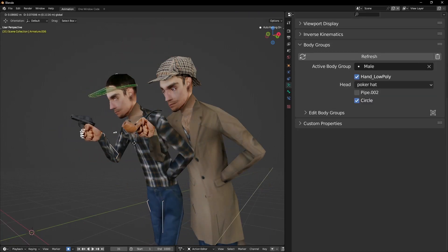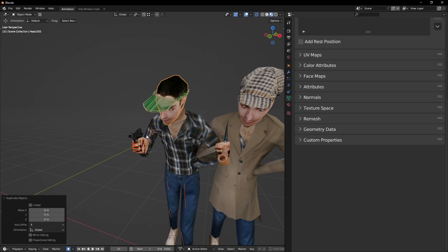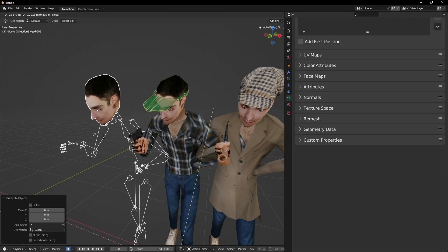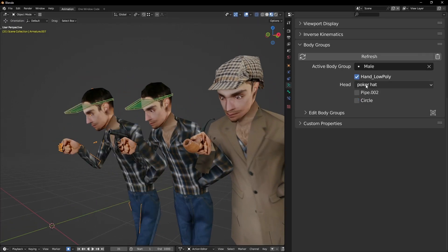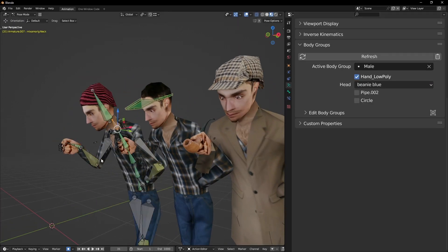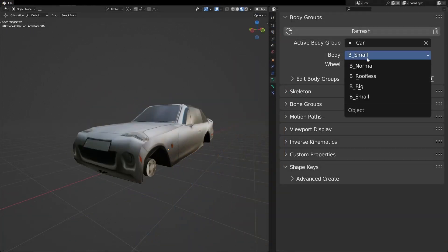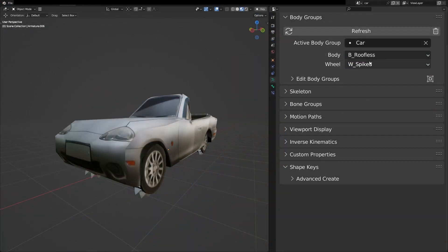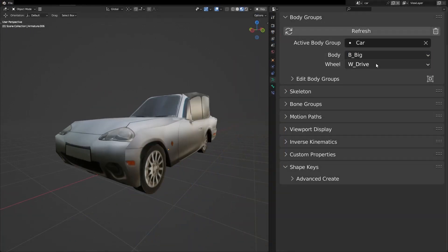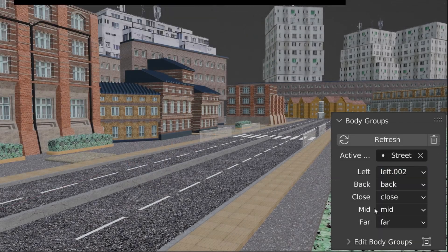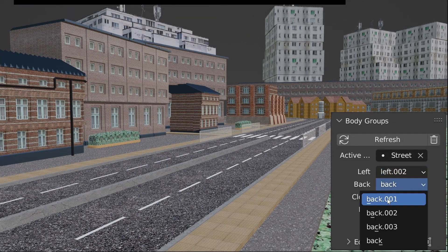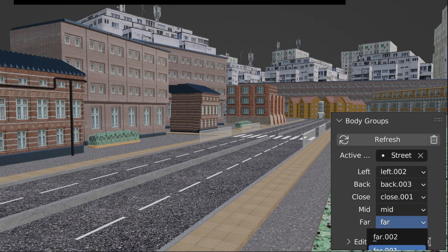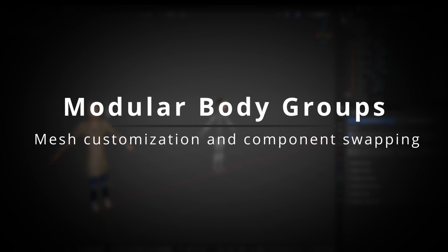Outside of human bodies, you might find use for body groups in setting up destruction states, randomized variations or even just setting up LODs. Modular body groups has a lot to offer, enabling the creation and use of body groups. It's easy to set up, reliable and has many ways it can be utilized.